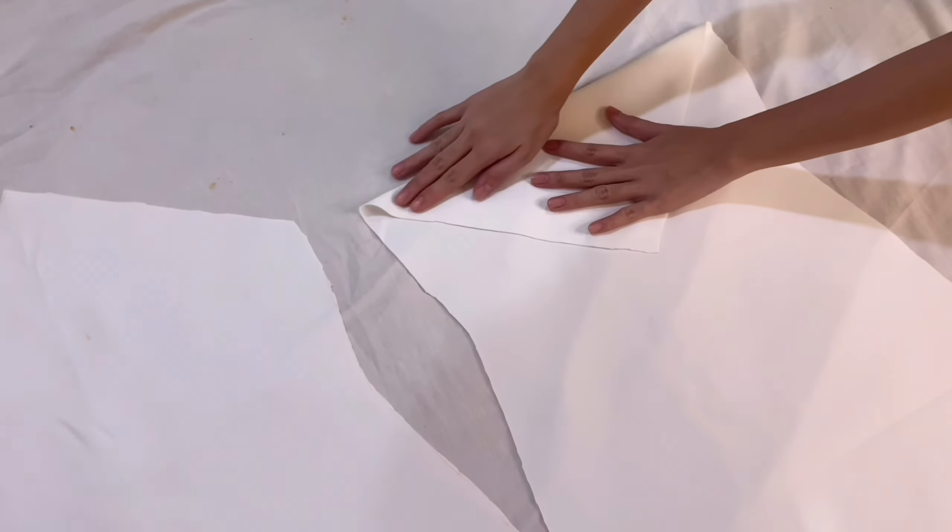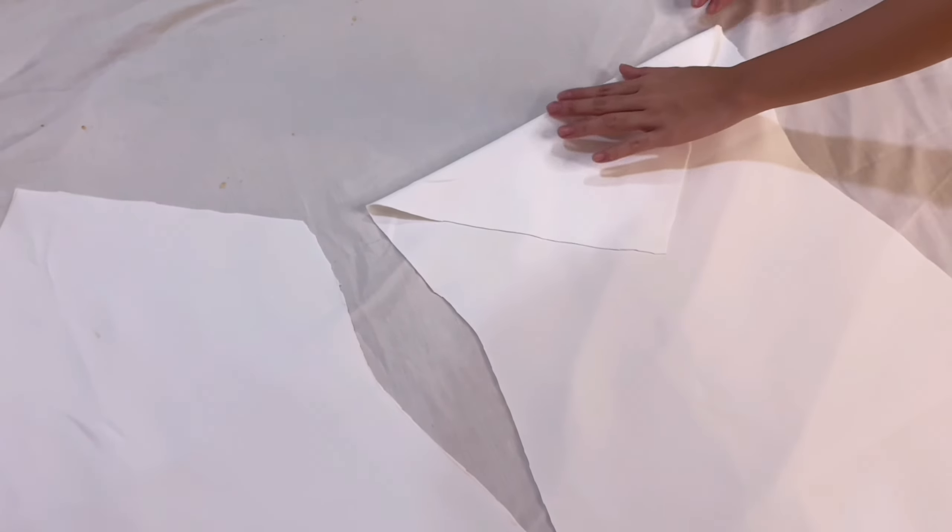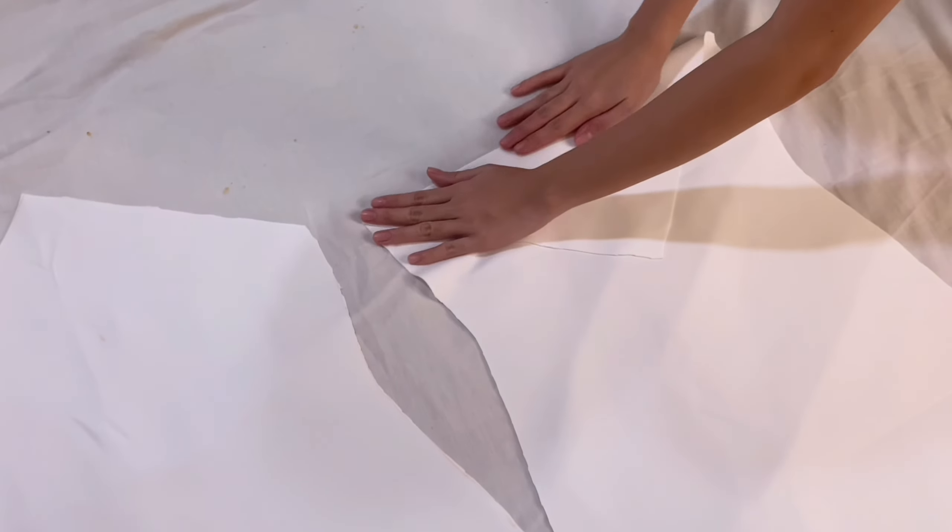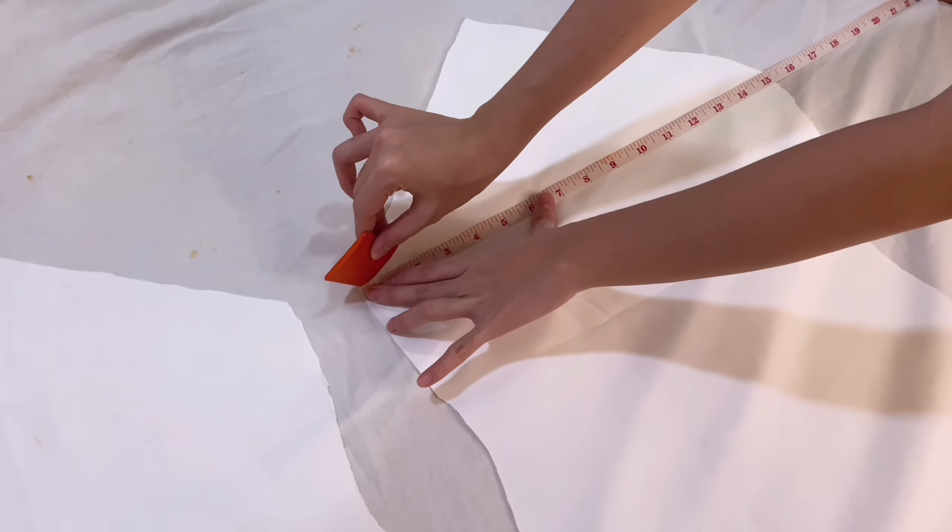Now for the back fabric, cut a straight line along the top and move away the excess fabric.